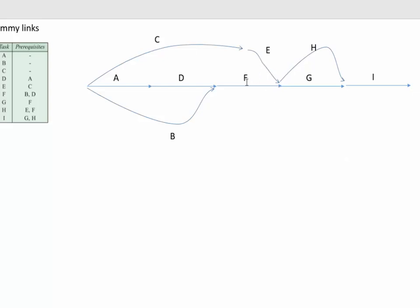E and F both go into H, and that's right, they both do come in here. But they're also both coming into G, and G only has F as a prerequisite, it doesn't have E as a prerequisite.